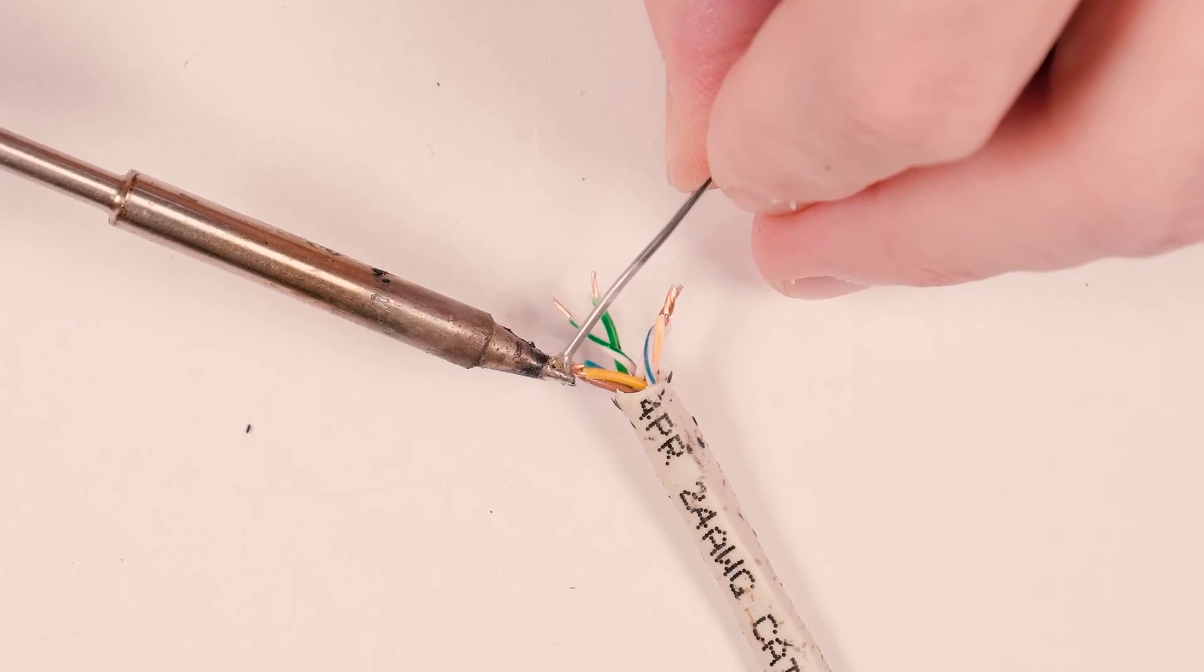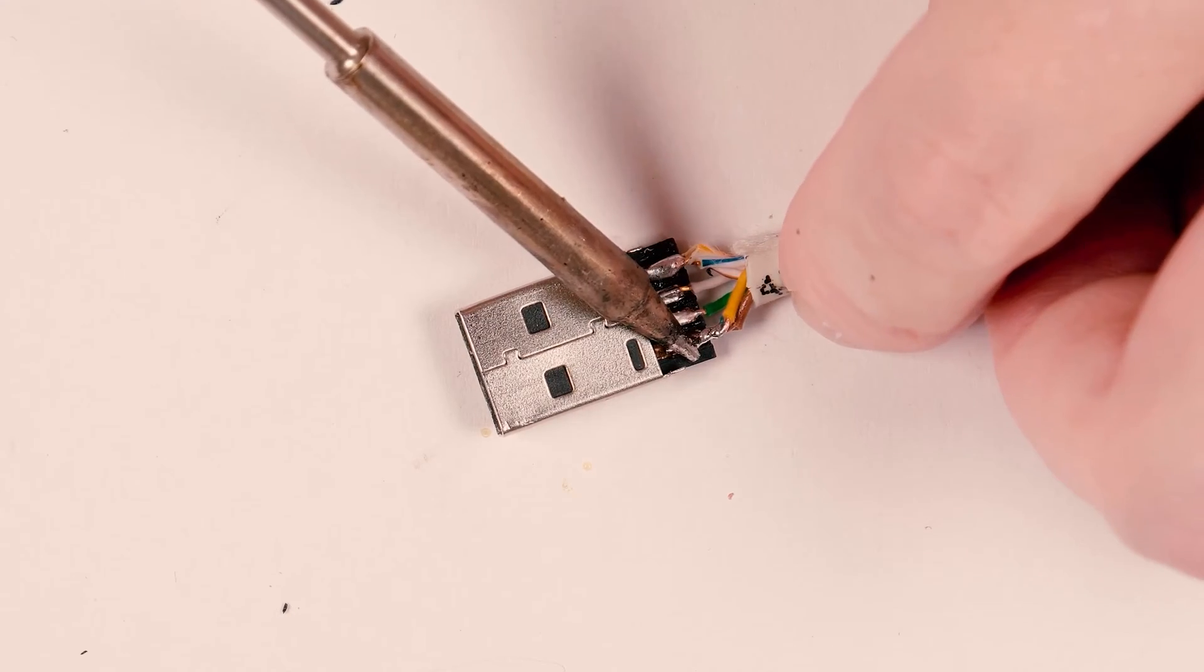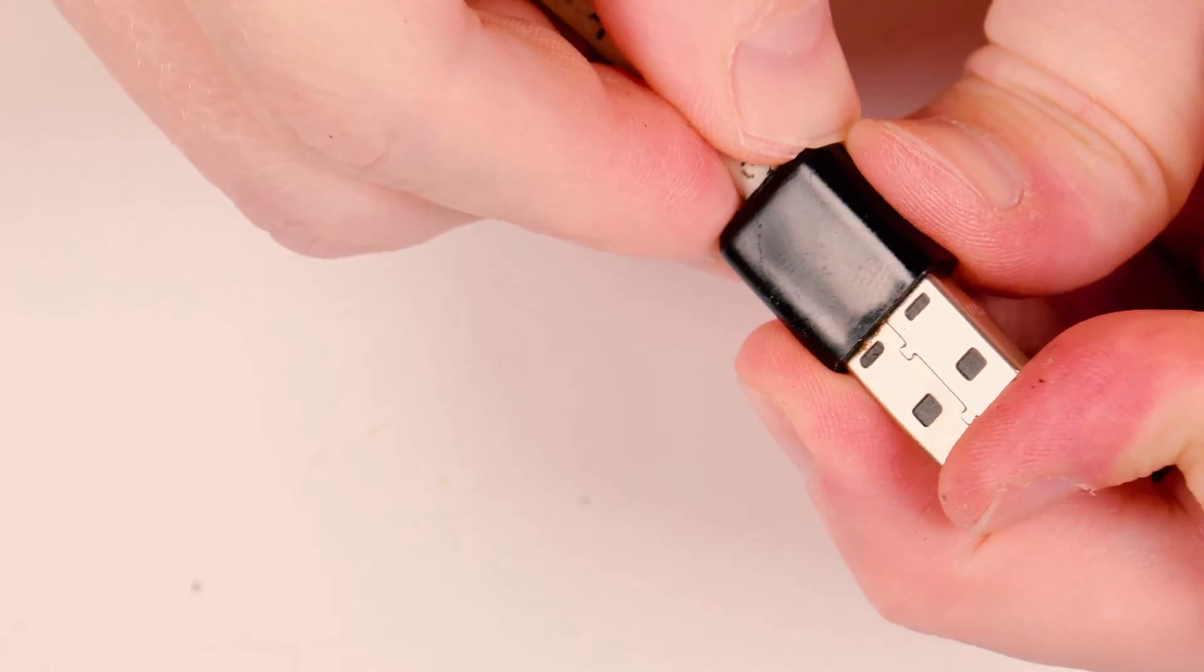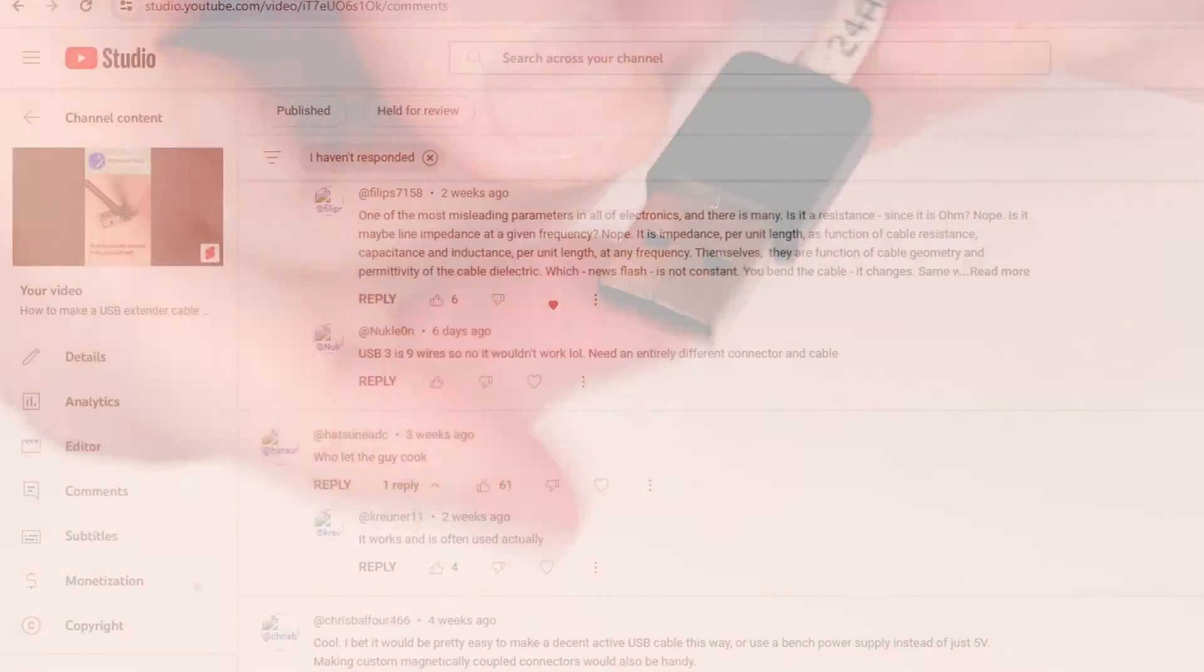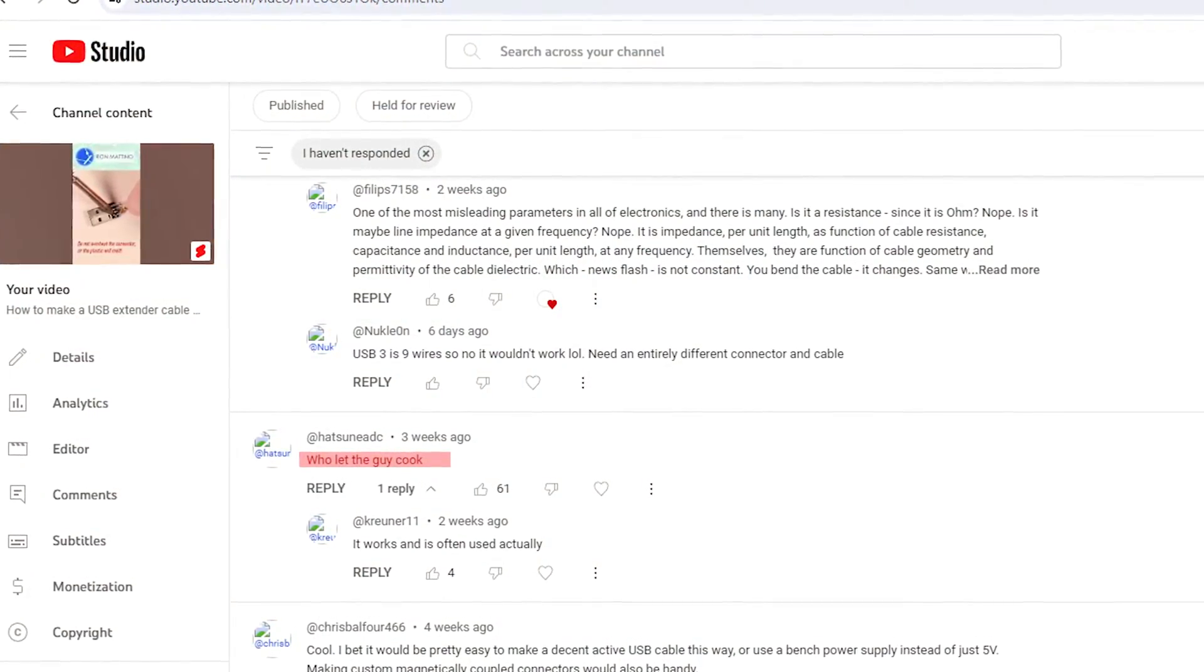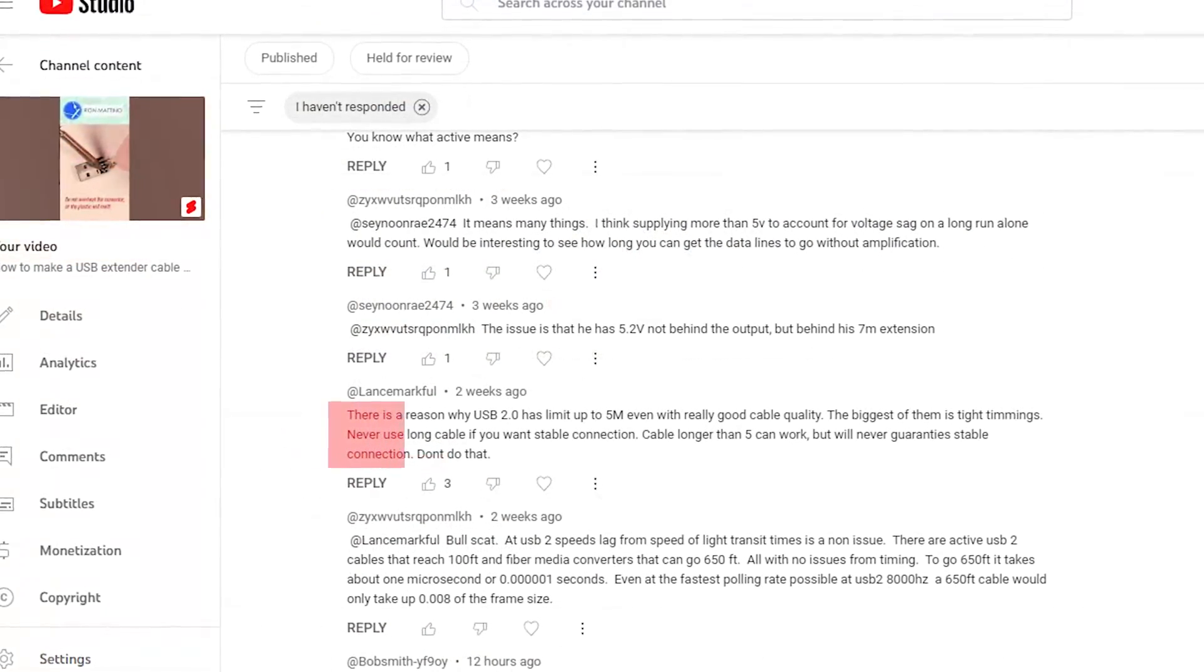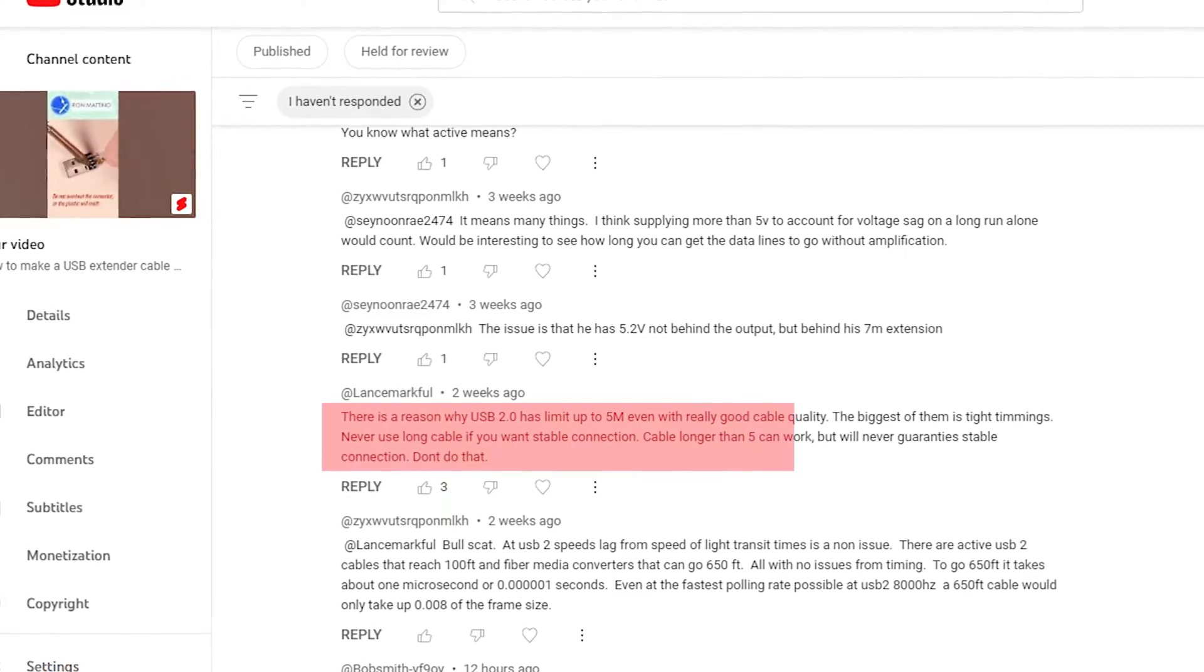About a month ago I uploaded a short which showed how anyone can make a USB extender out of a UTP network cable. Some of my viewers doubted the cable was functional, something it would only connect in USB one mode, others believe length should not exceed 5 meters.